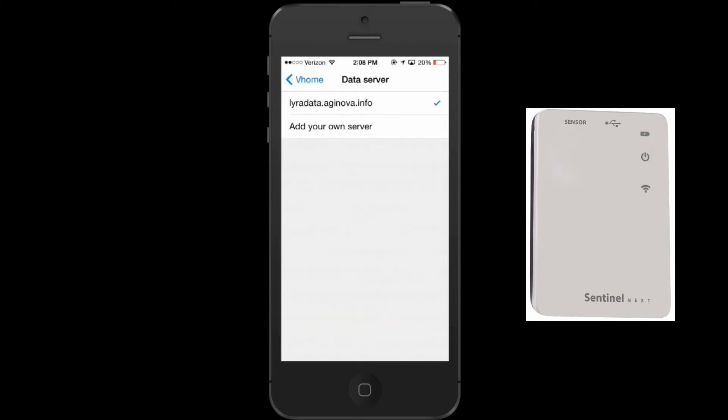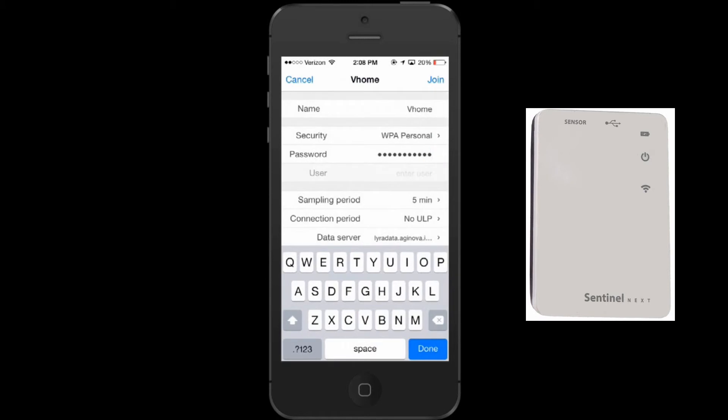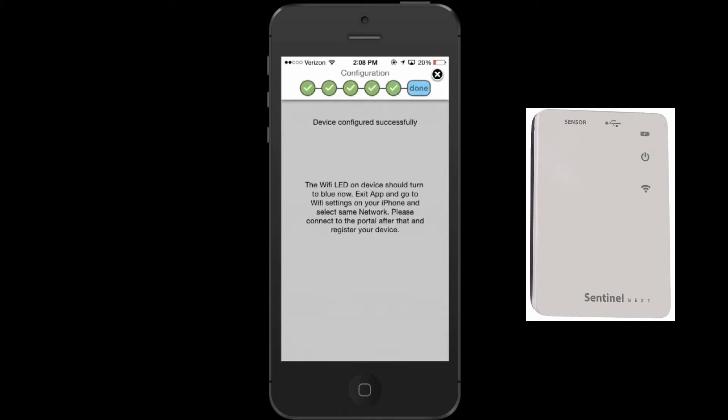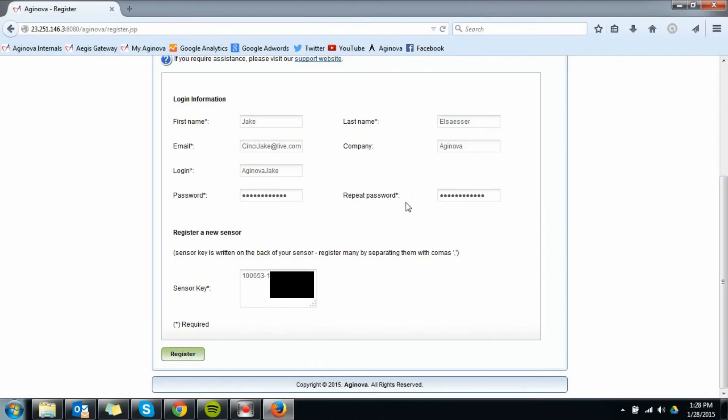If you are a new user, you will need to register an account on the hosted server. This can be done through the app or from a computer. Enter your personal information in each field including the sensor key listed on the back of your unit.